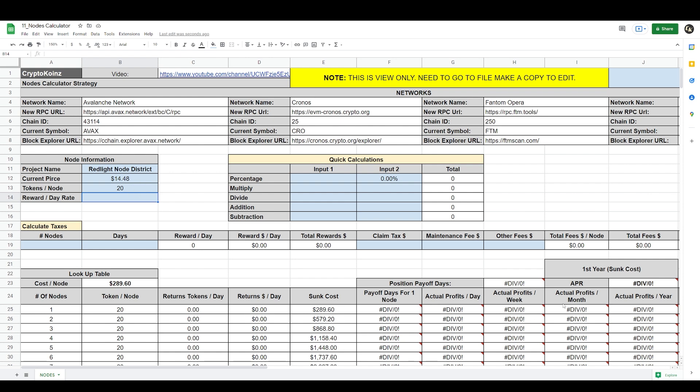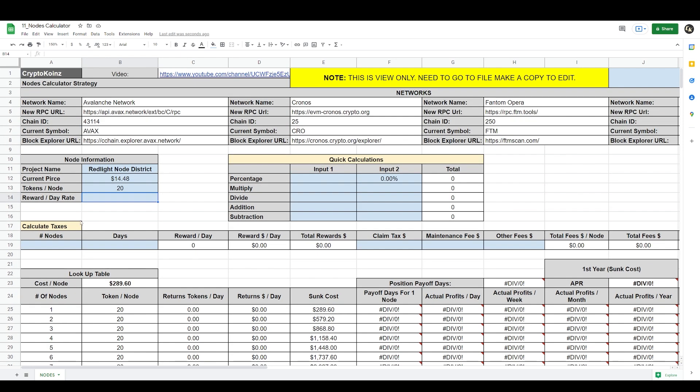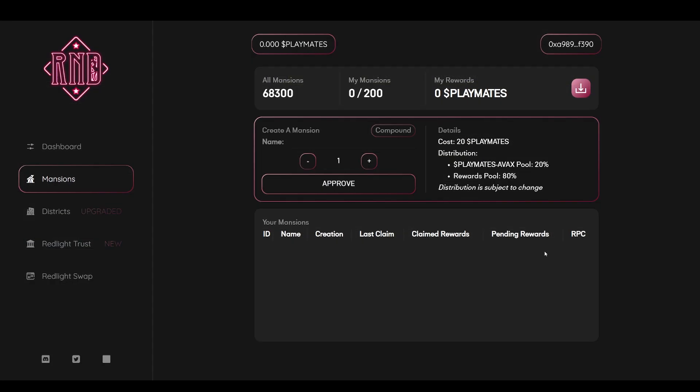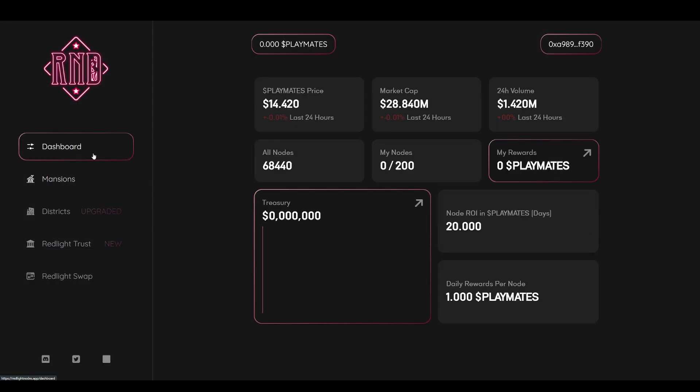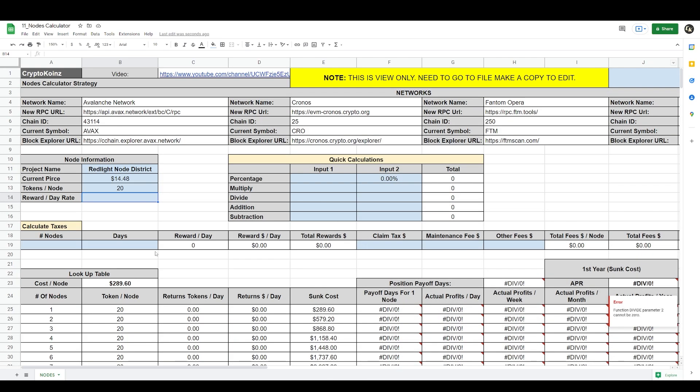Now it takes 20 playmates there to make one mansion. As I start inputting these figures you'll see that the table starts generating information. The last input here is the reward per day. We go back to the app, you can find that here in the dashboard. It says here daily rewards per node is one playmate per day, so we go back here and we put one.